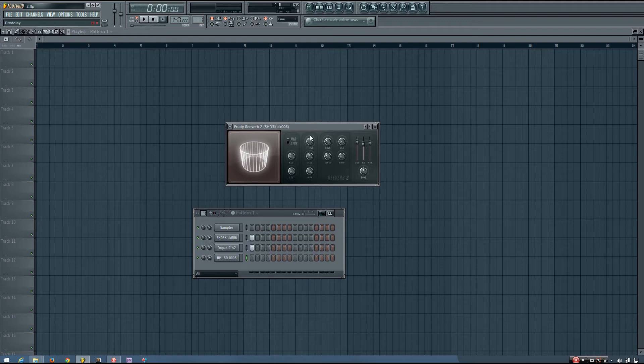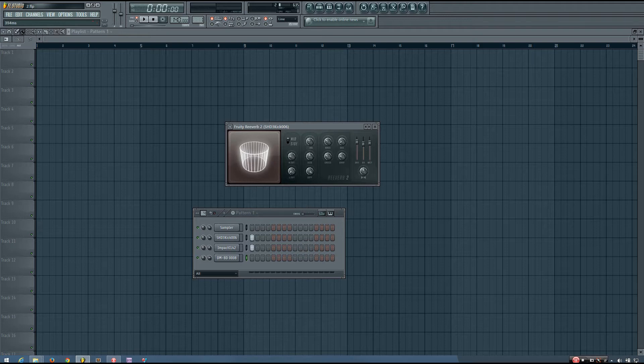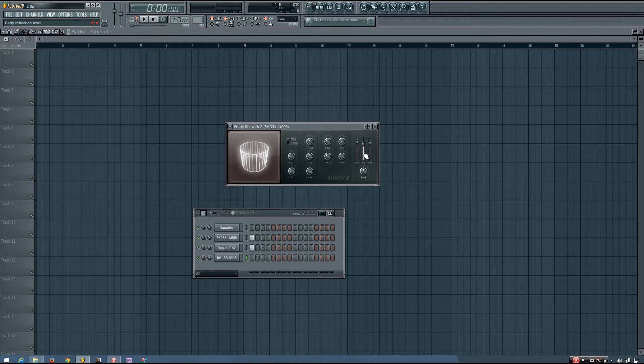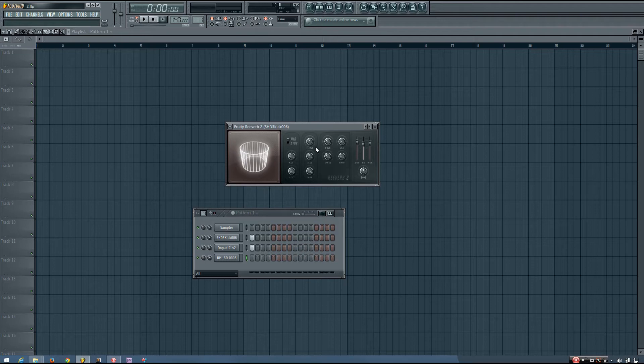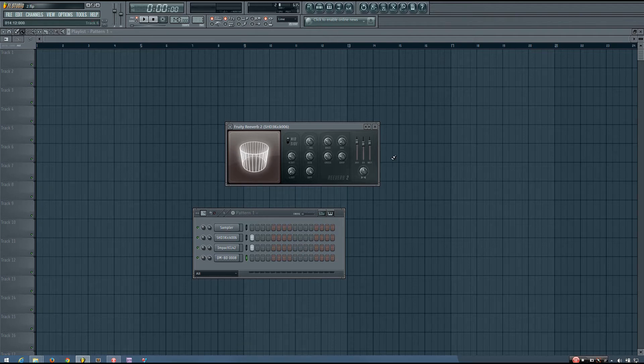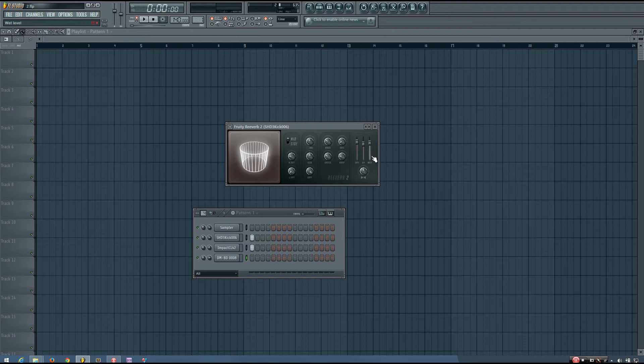And one thing to note about the Fruity Reverb 2 is the pre-delay only adjusts the wet signal. It doesn't adjust the early reflection signal. And I will talk a little bit more about what those two signals are when I get to that part. So just keep in mind that the pre-delay only affects the wet and not the ER or early reflections.